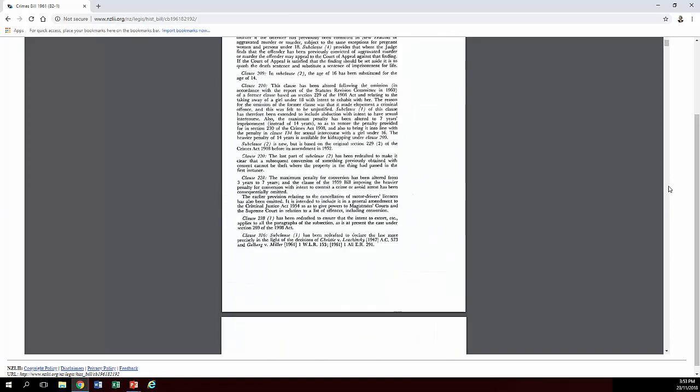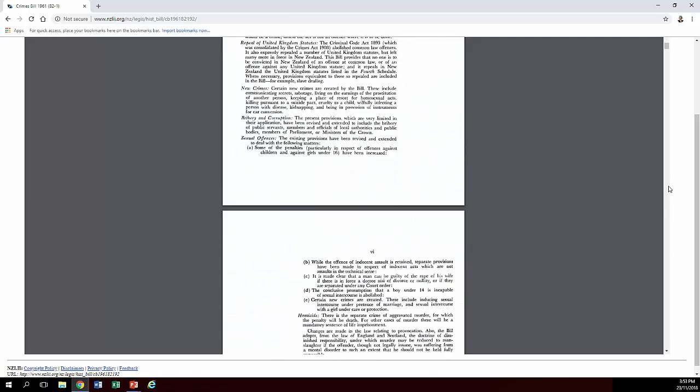So possibly really useful for someone studying criminal law in a historical context. And of course these can be read in conjunction with something like the Hansard just to get that real sense of what the debates were that were going on in Parliament at the time.